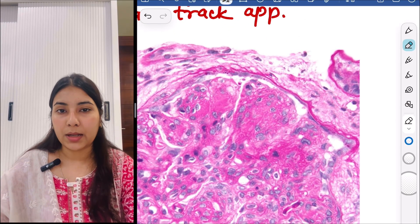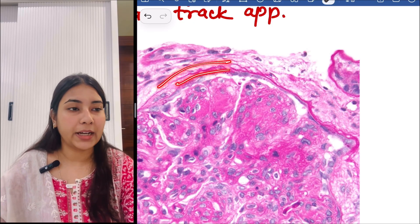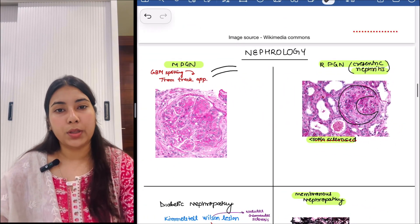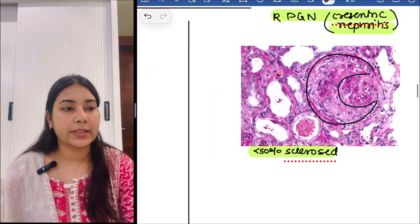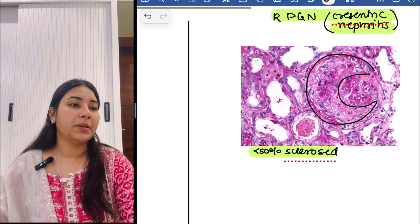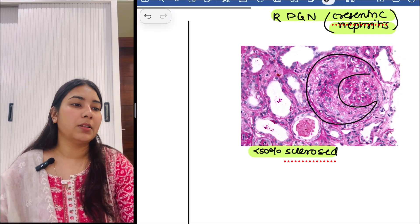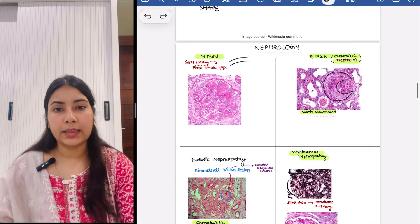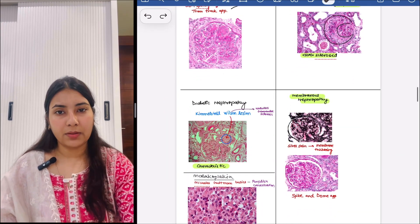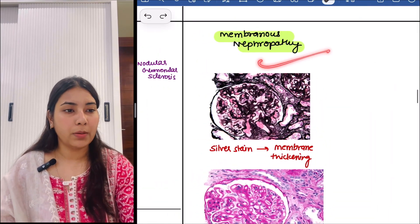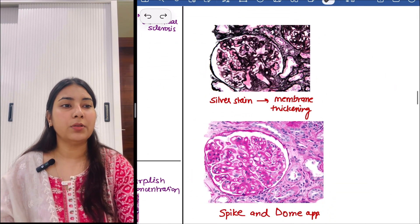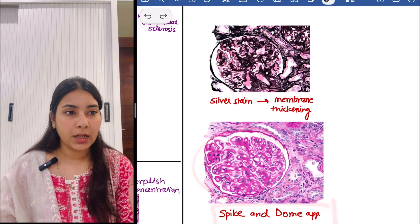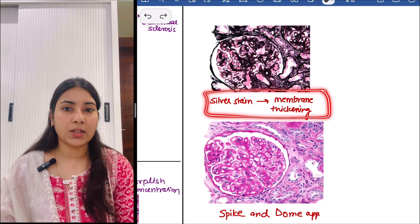The next one is RPGN — rapidly progressive glomerulonephritis. You can see crescents in that, so it is also called crescentic nephritis. Less than 50% of the glomerulus is sclerosed. Then next is membranous nephropathy — we can see the spike and dome appearance and also a silver stain in which we can appreciate the very dark, black staining. There is membrane thickening at the places.